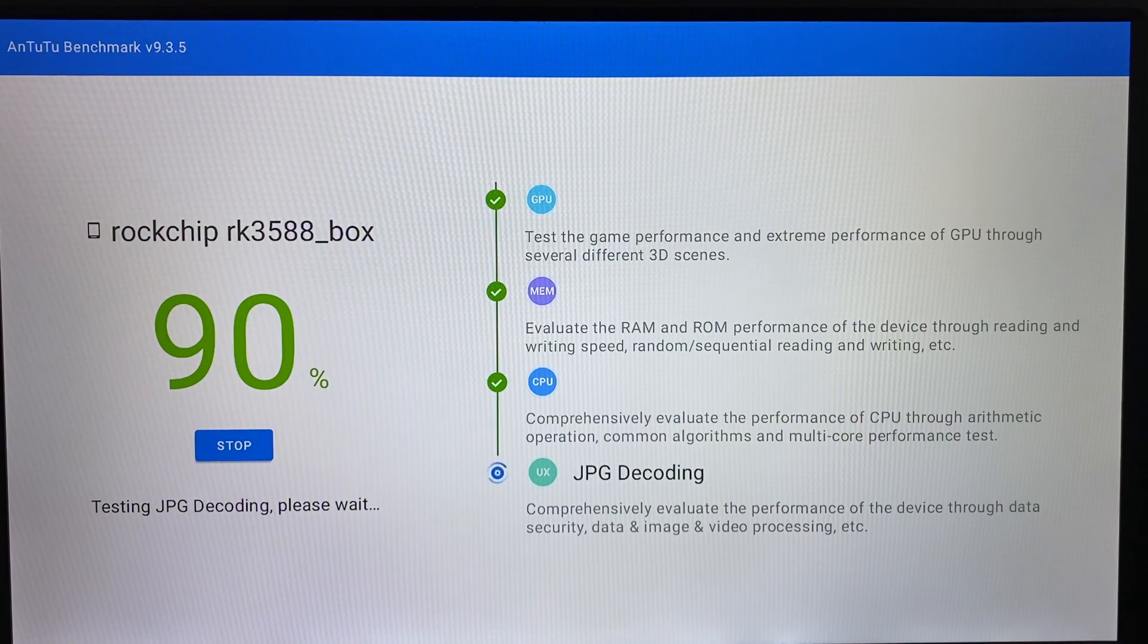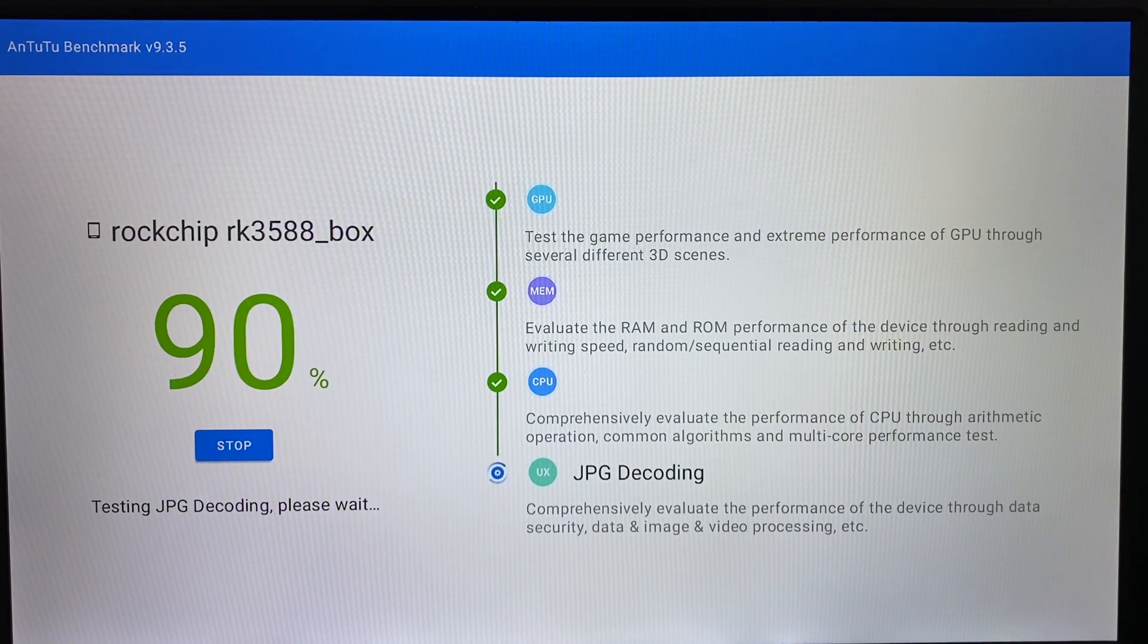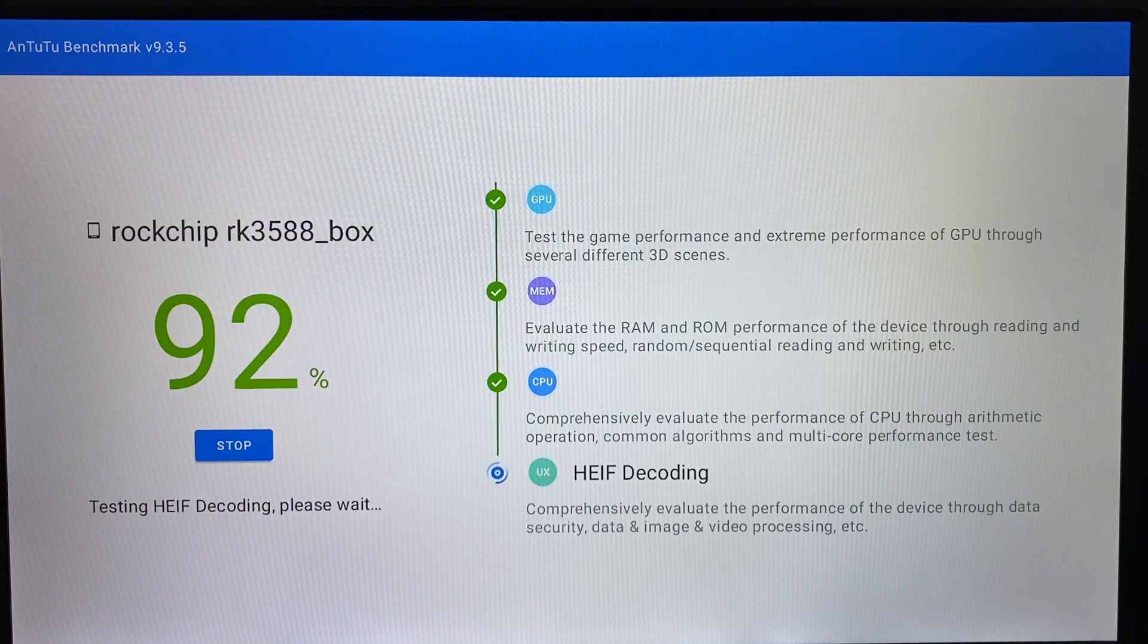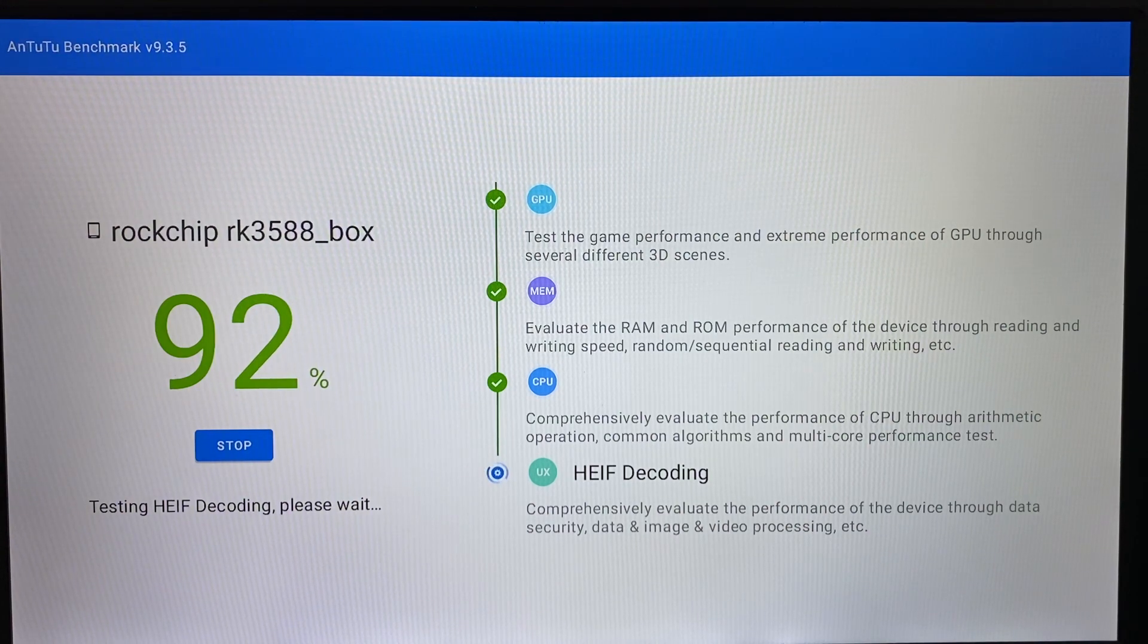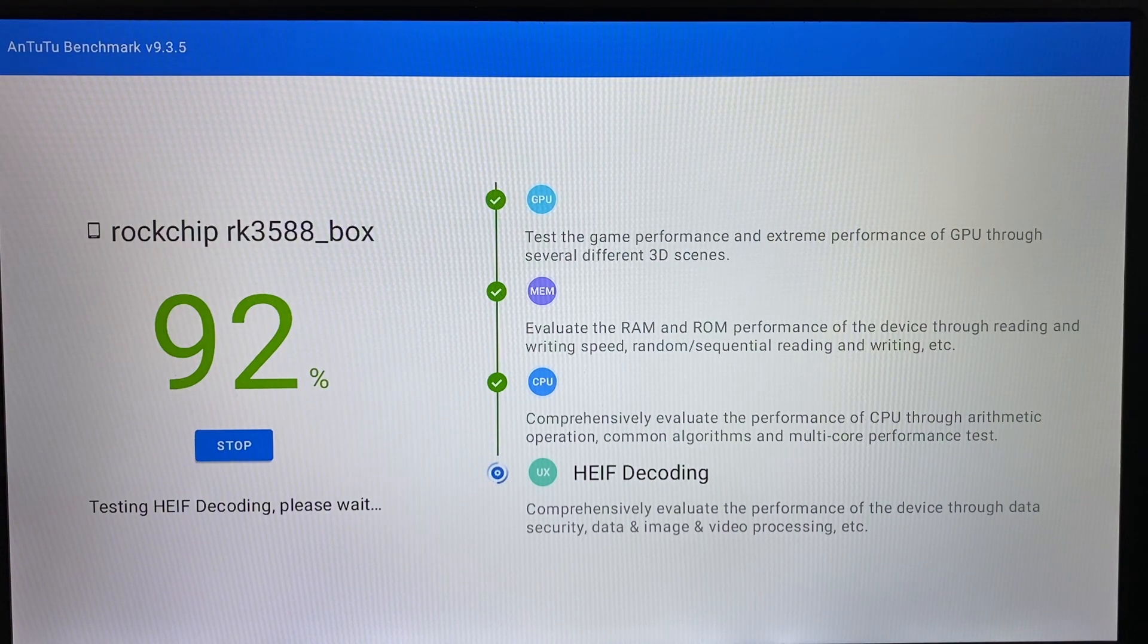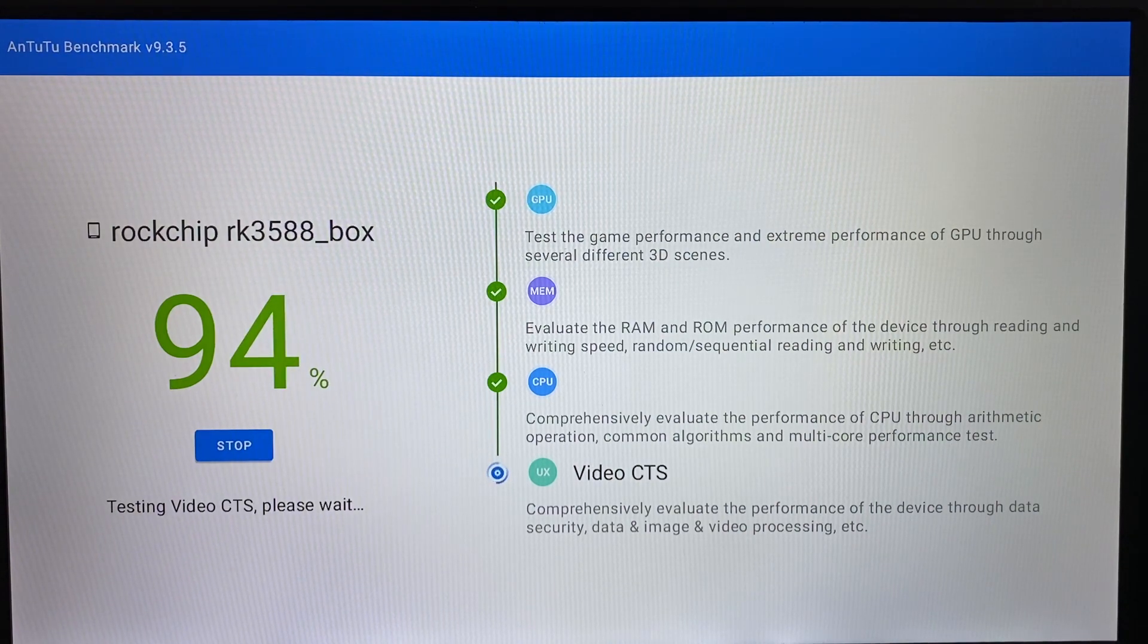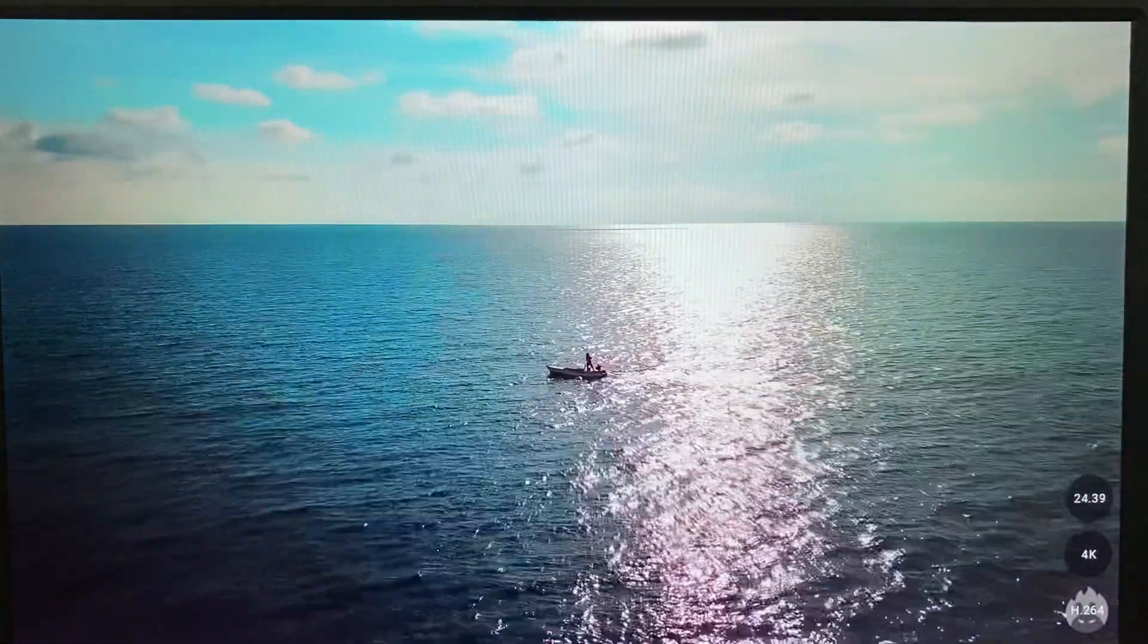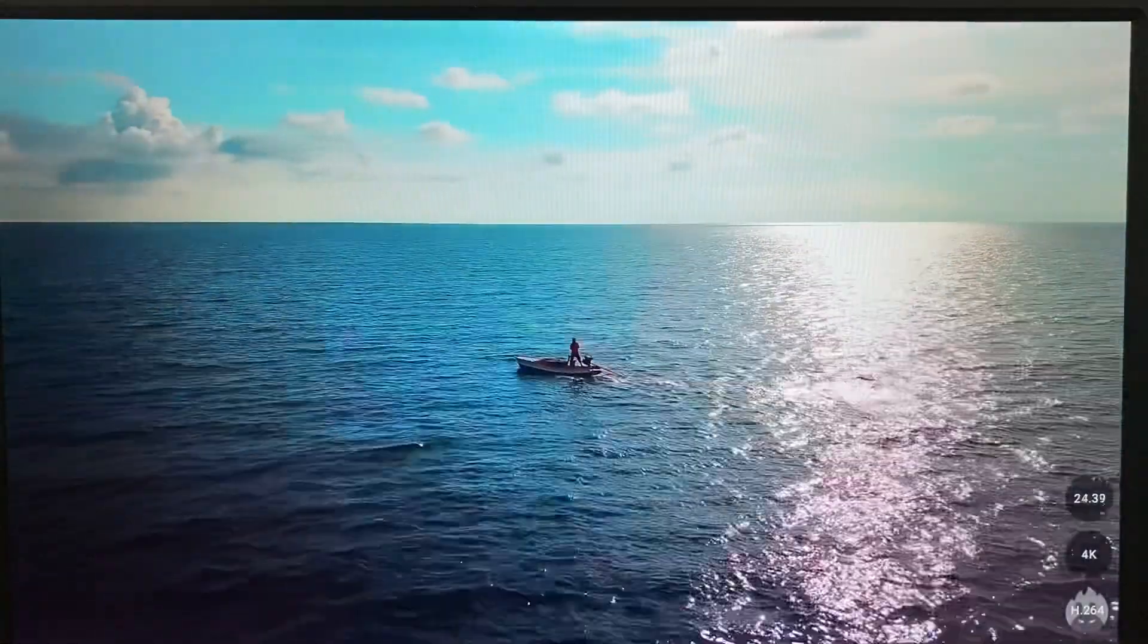Now it's 90%, working on JPG decoding to HDIF decoding. Almost finished, 94% video CTS.